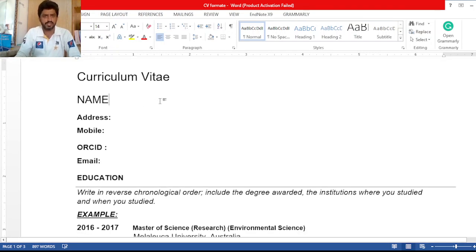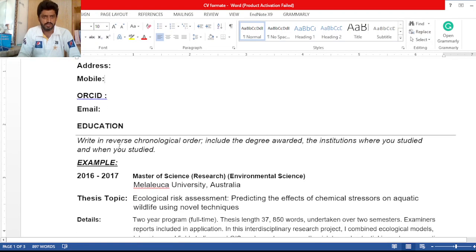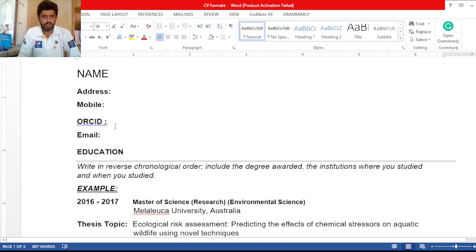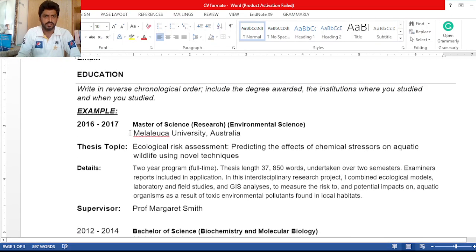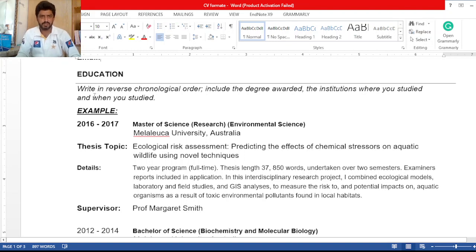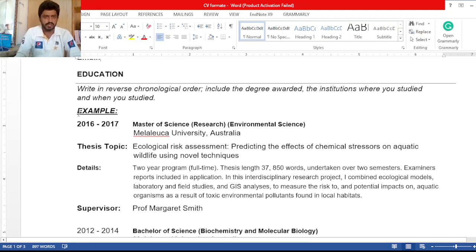At the start, you need to write your first name and last name, then your address, your mobile number with your country code, your ORCID address if you have it. If you don't have one, you can also write your Google Scholar address, LinkedIn address, or any other social media account. Then you need to write your email address. The first thing we write in our CV is education — write in reverse chronological order, including the degree awarded, the institution where you studied, and when you studied.